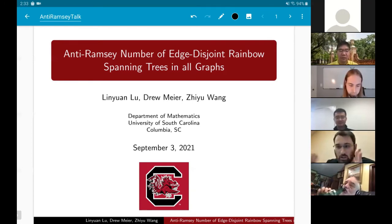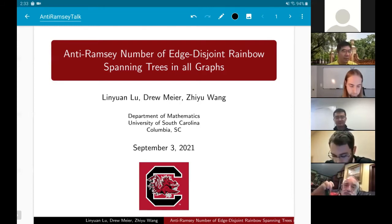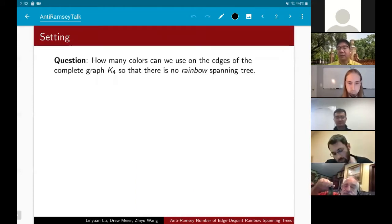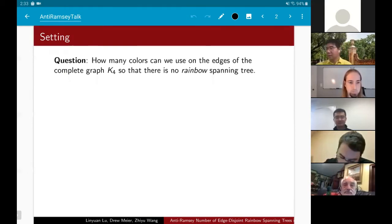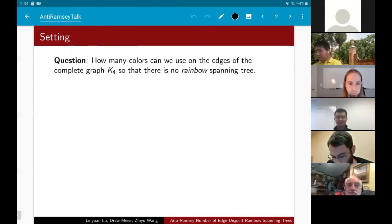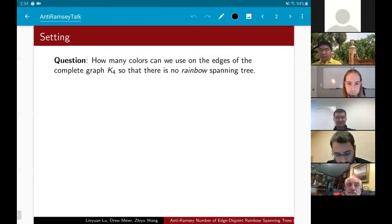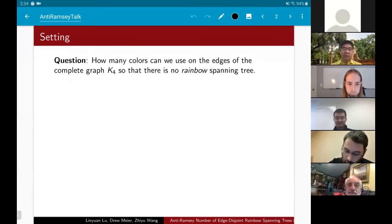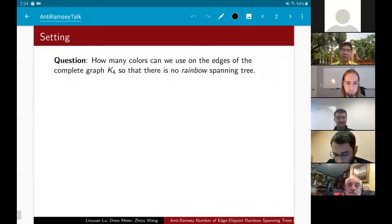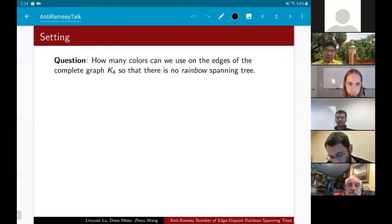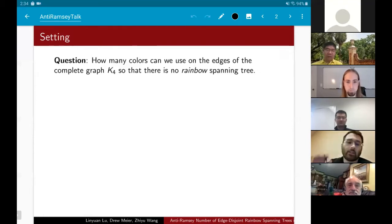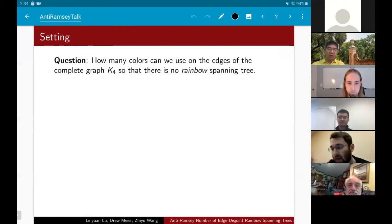If at any point definitions have been lost or I'm going too fast, please tell me to slow down or feel free to interrupt and ask what's going on. To get our feet wet with the type of problem we're going to be talking about, I want to first do this toy example, which asks the type of question we'll be dealing with in a small enough setting to really see what's going on.